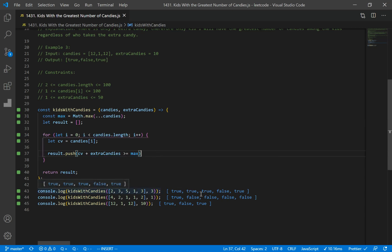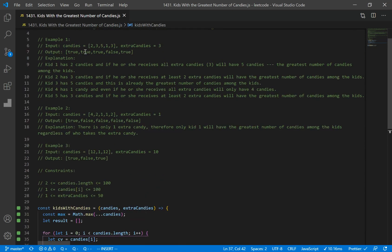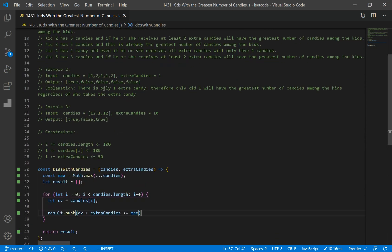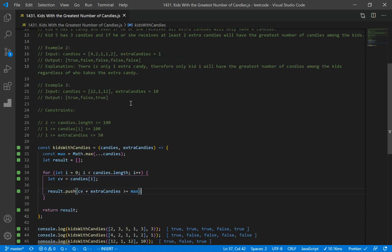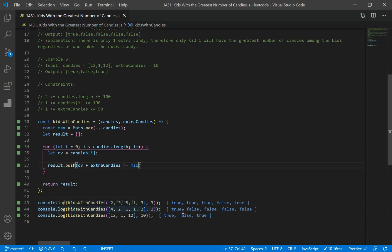For example one we get: true, true, true, false, true. For example two we get: true, false, false, false, false. And for the last example we get: true, false, true.